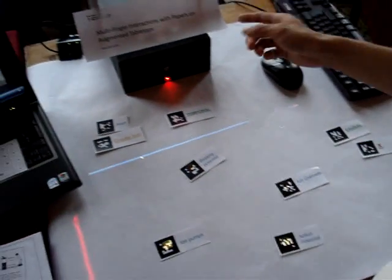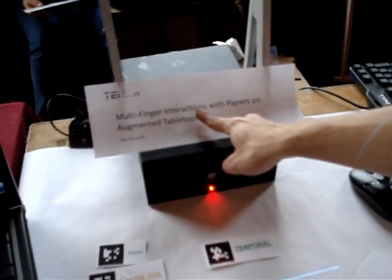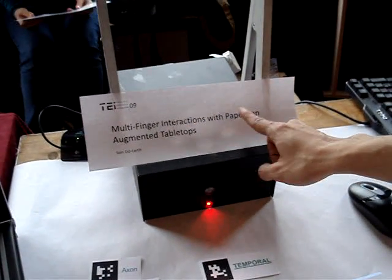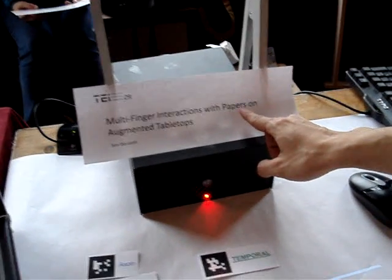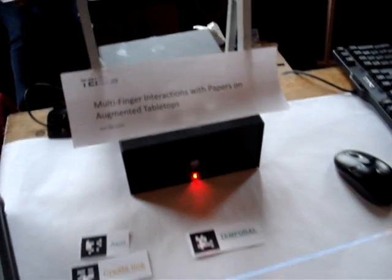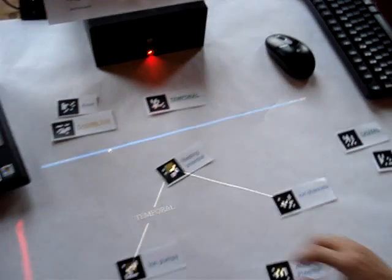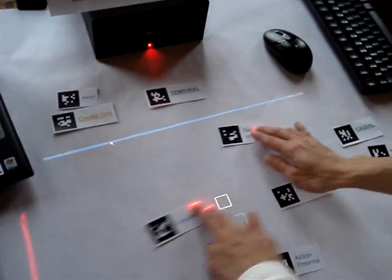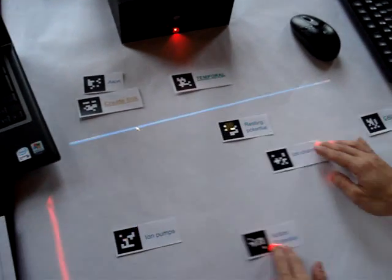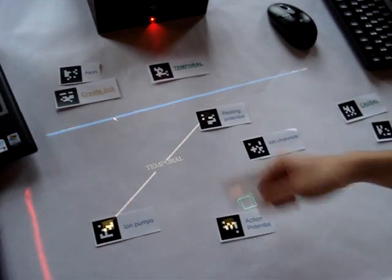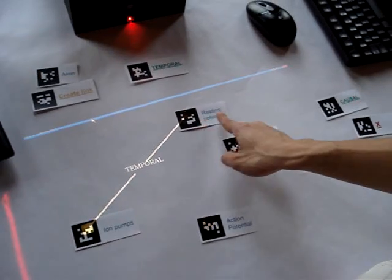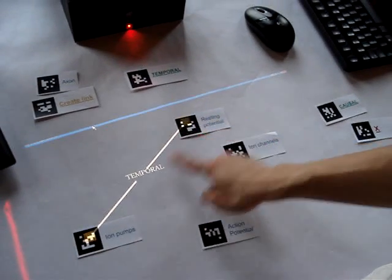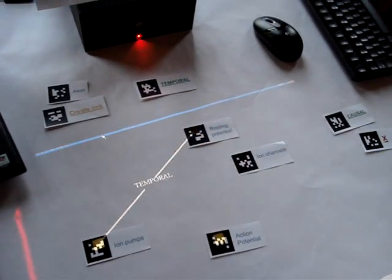We have an algorithm that can detect finger interaction and paper. So you bring paper on the table like this and you will see each paper recognized by the system.